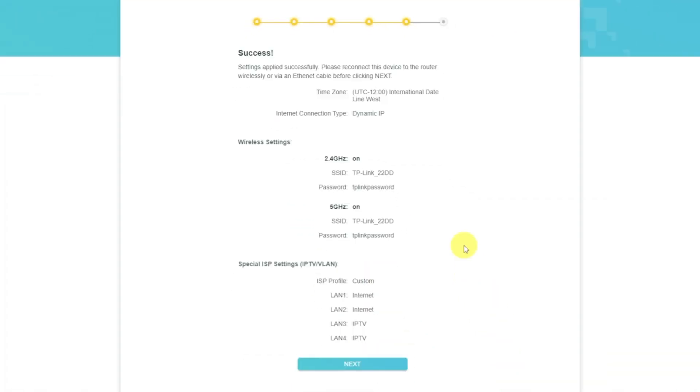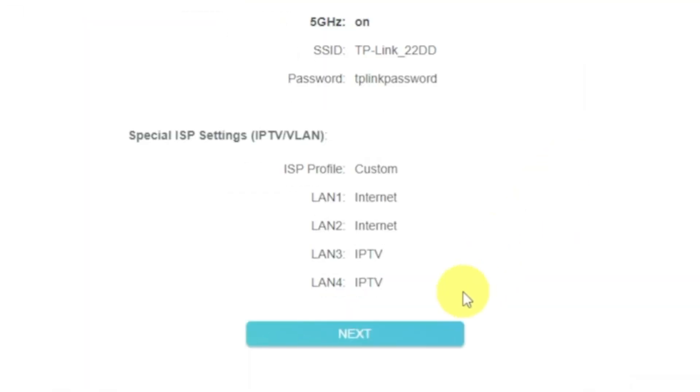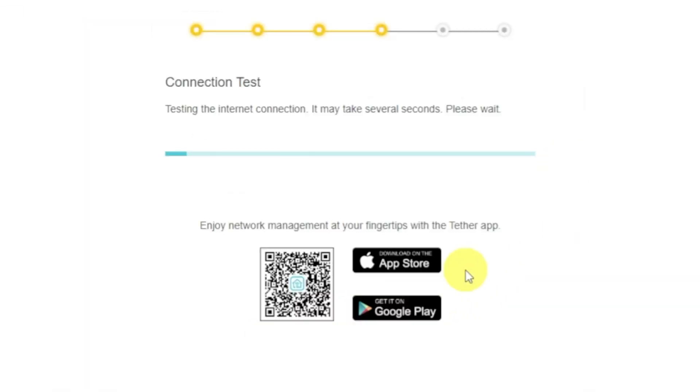On the next page, you will see all the information that you specified earlier. Just confirm the settings by pressing Next button. Wait until the router tries to connect to the internet by itself.